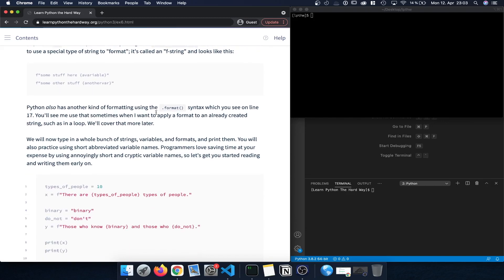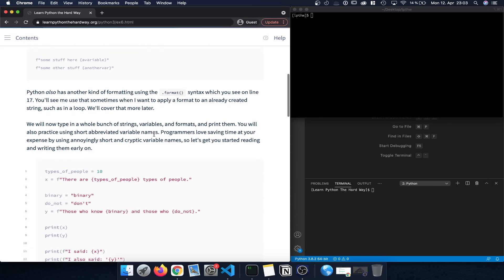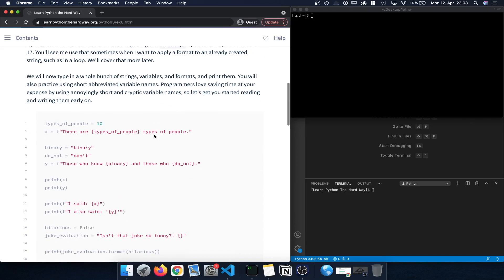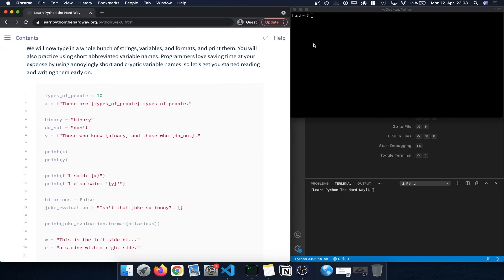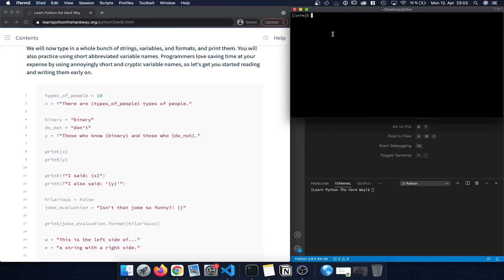There's also another kind of formatting using the format syntax, which we can also see in the source code file. To get started, we can open a terminal and navigate to the folder where we're creating our text files, in this case lpthw. To create a new code file we type the name of the text editor — I'm using Visual Studio Code — so I type 'code' followed by the name of the exercise ending in .py for Python.